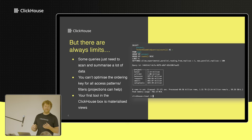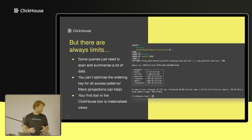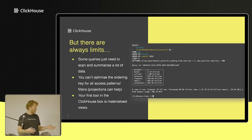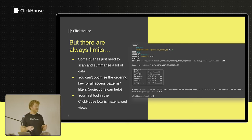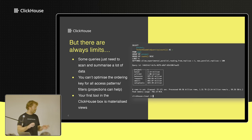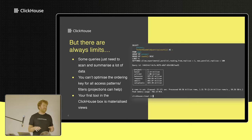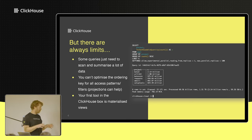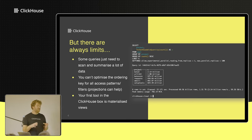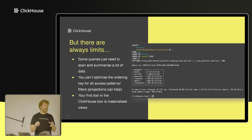There are other tools in the ClickHouse box — there's something called projections — and there are some differences between projections and materialized views that we can discuss, and when you should think about using each. We've got a blog coming out that will describe this in detail. Materialized views are not the only tool you can use to solve the problem when your access patterns don't necessarily match your ordering keys.